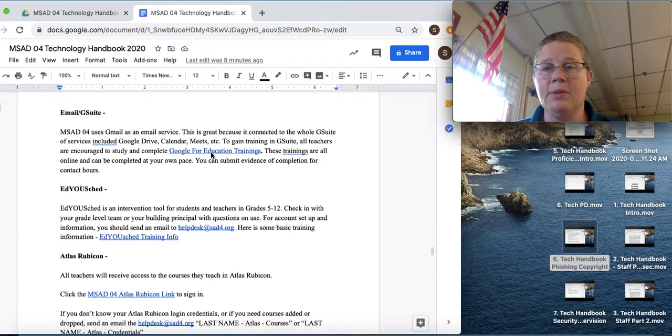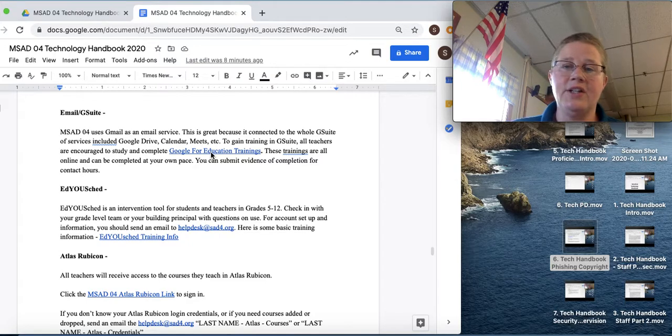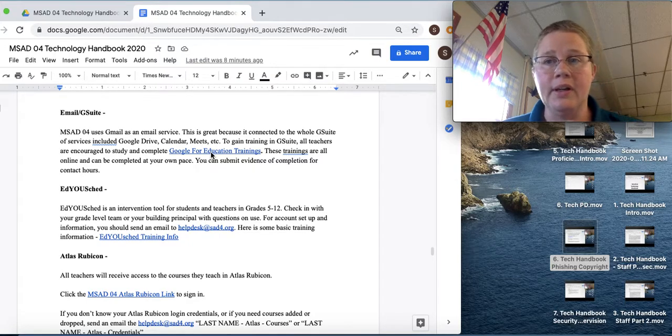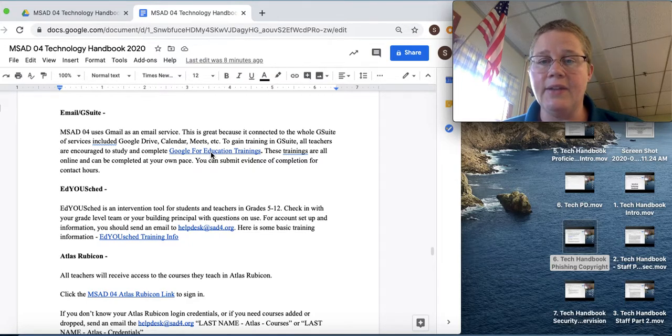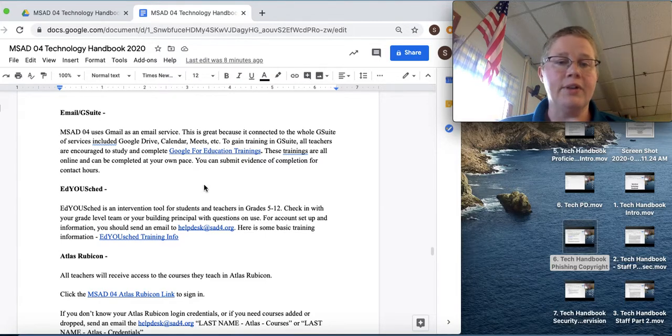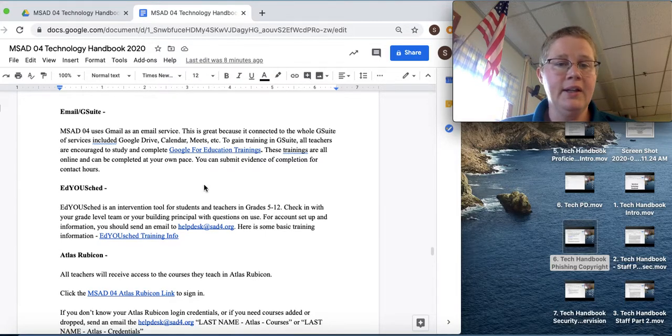Maybe even become a Google Certified Educator, which I will support however I can. So if you want to become Google Certified, please send an email to the help desk and I will try to support that.